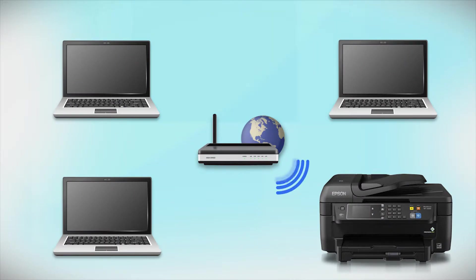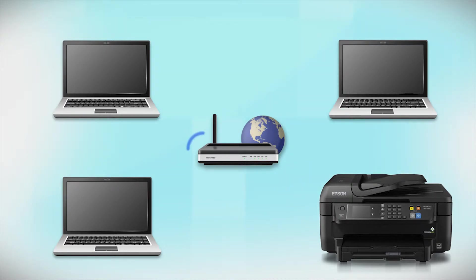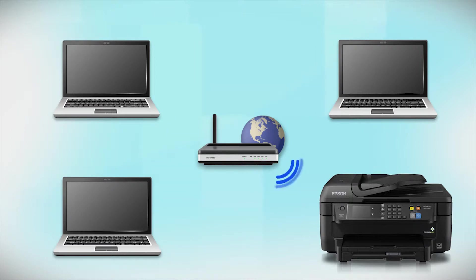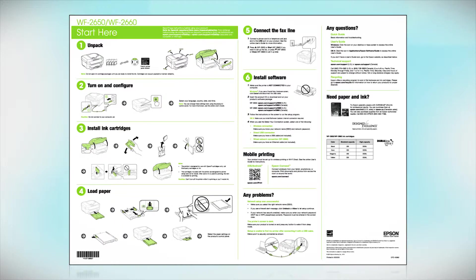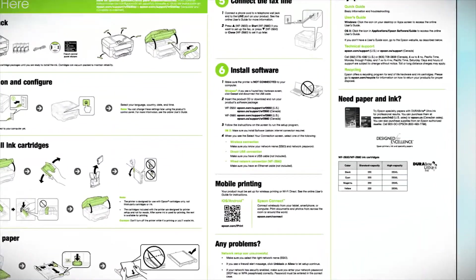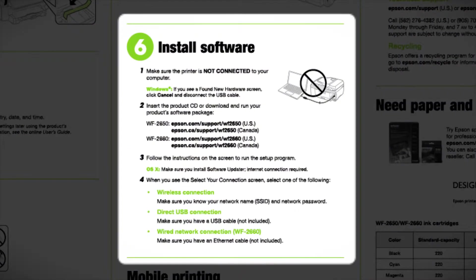Now, let's set up your Epson printer and add it to your network. When you're done, you will be able to print wirelessly from this computer. You can add the ability to print from another computer later on. Follow the steps on the Start Here sheet. The Start Here sheet shows you how to physically set up your printer. When you get here, install your printer software.